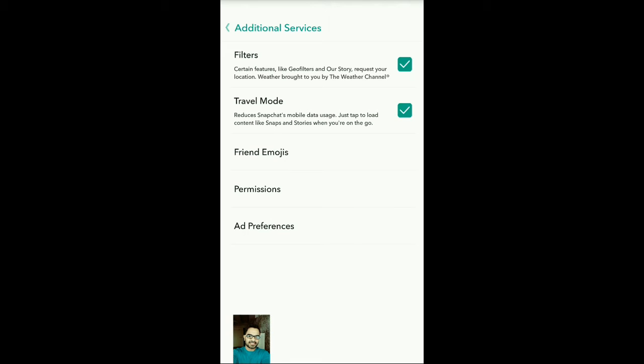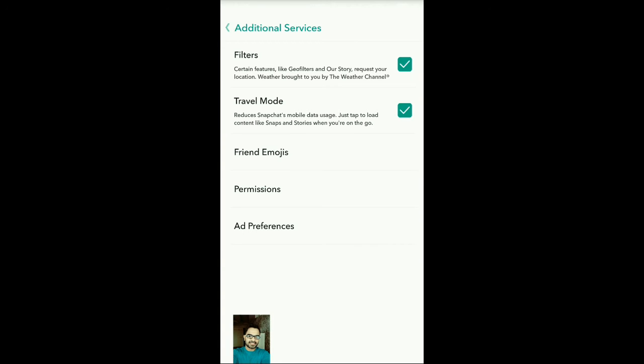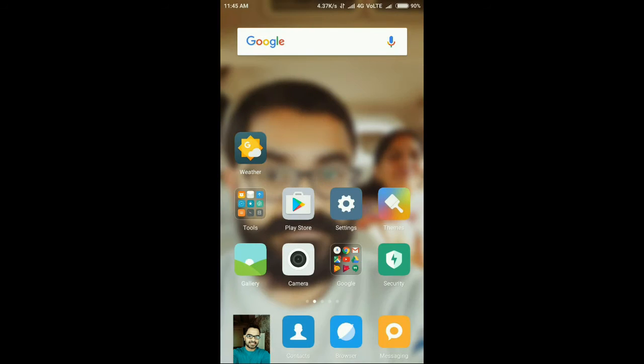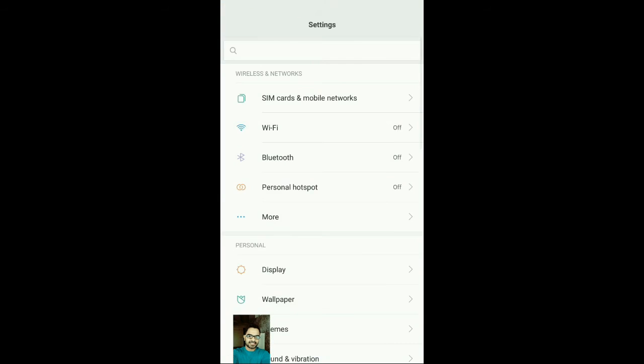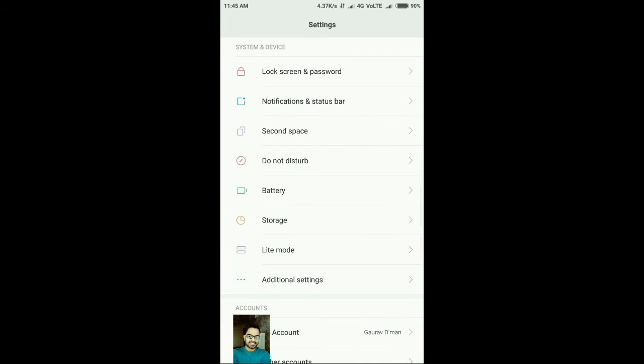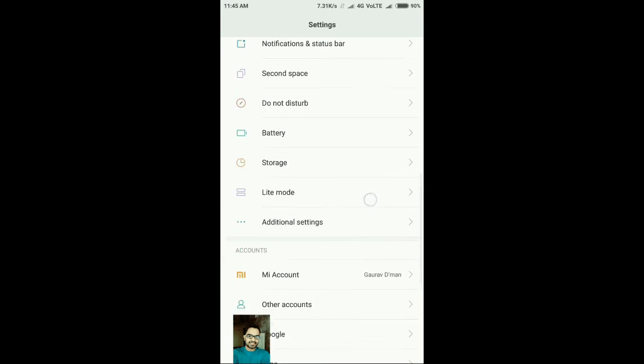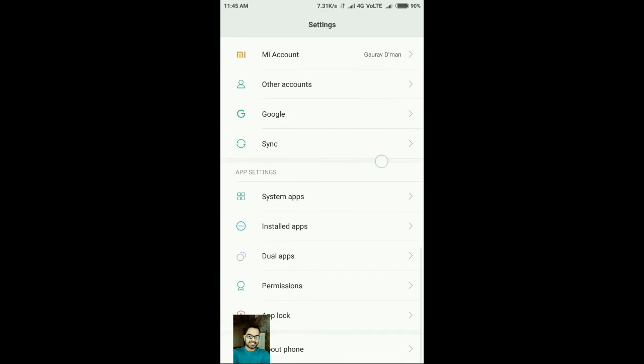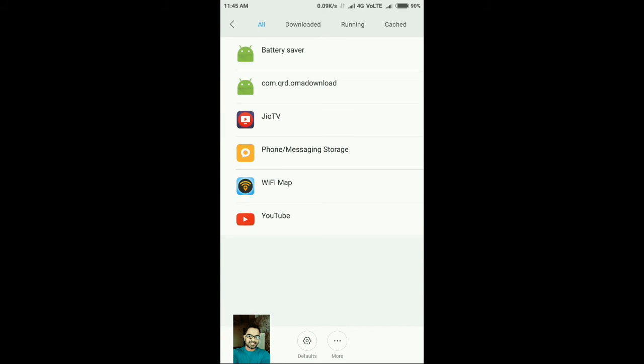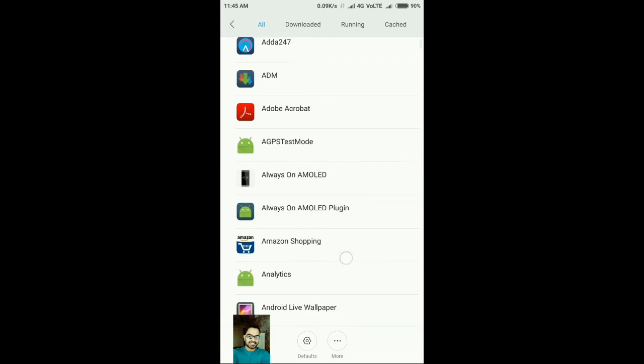There's one more option if you want to increase battery life. Simply go to Settings and go to Installed Applications. Here you need to find Snapchat, so simply scroll down and look for it.